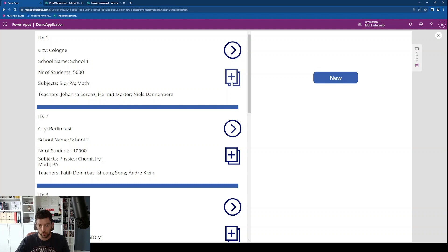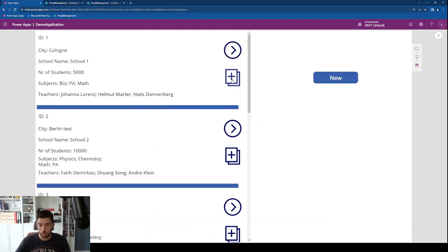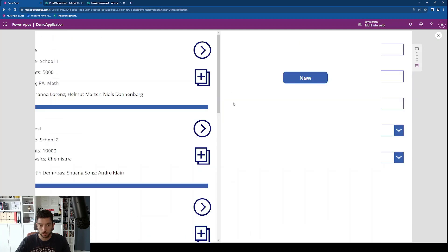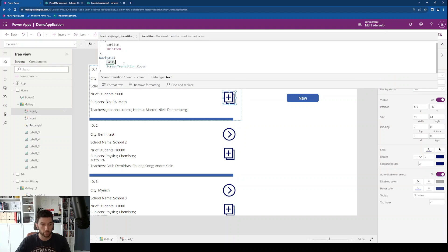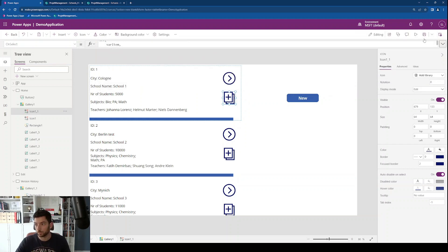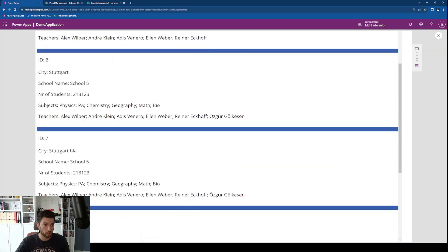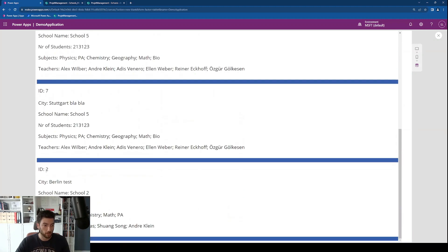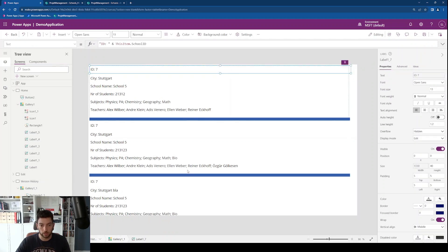So in the app when I go to the version history of school number one, I see here not only ID number seven but also ID number two — it doesn't filter based on the school that you chose. So what we need to do here is fix this filtering issue.